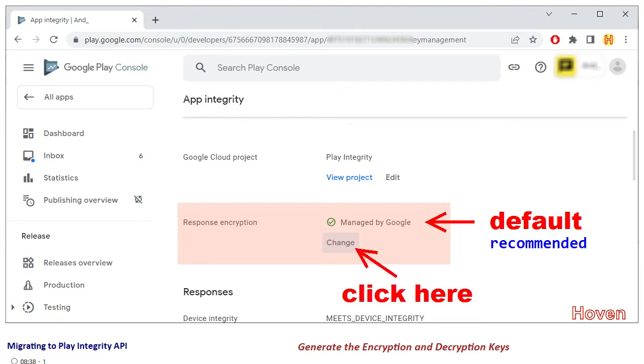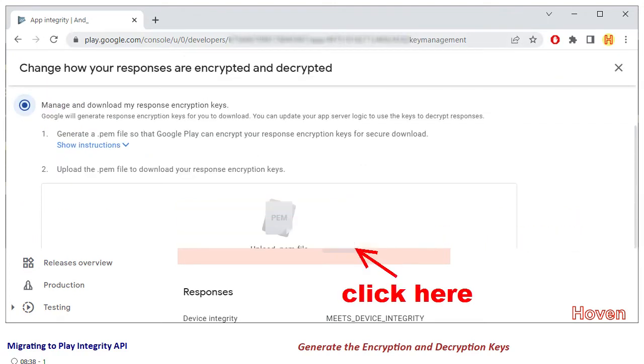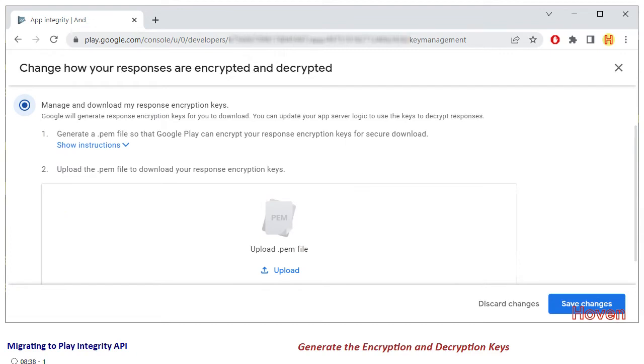Click on change. A new page opens. Select the option manage and download my response encryption keys. There is a form that asks you to upload a PEM file.